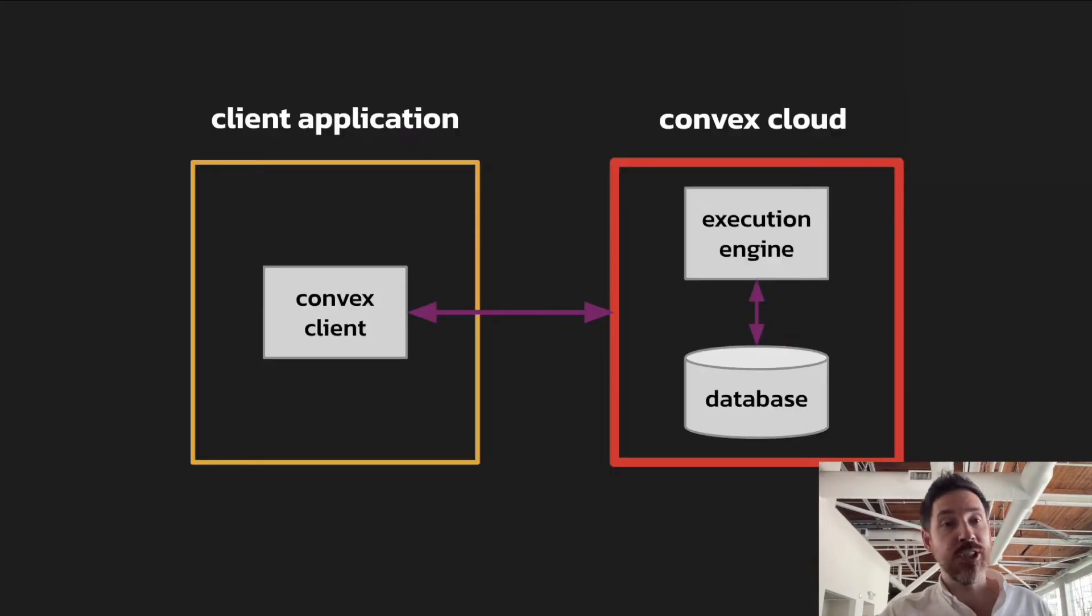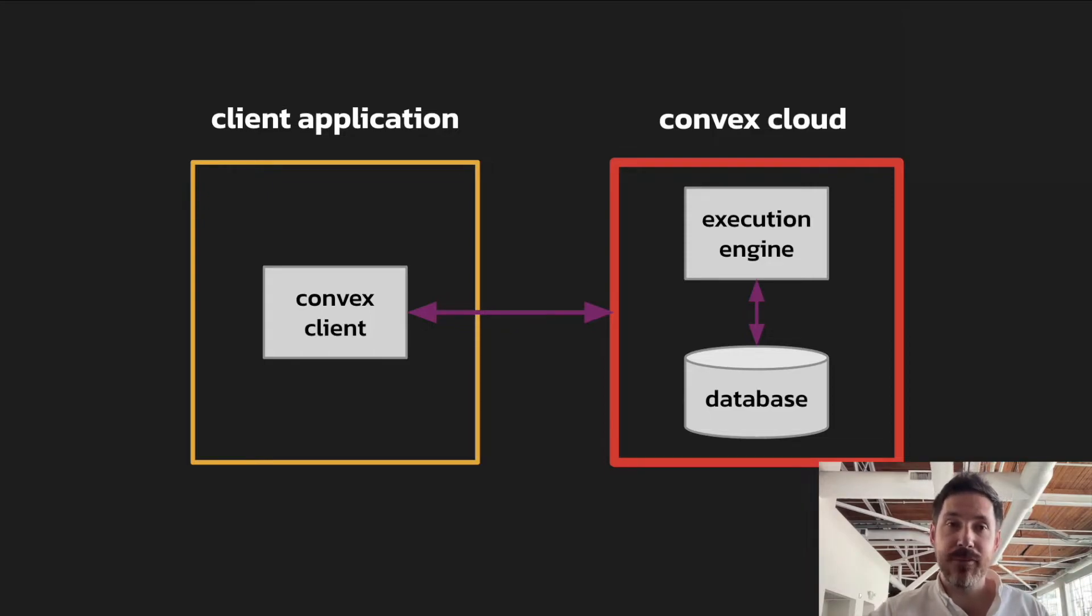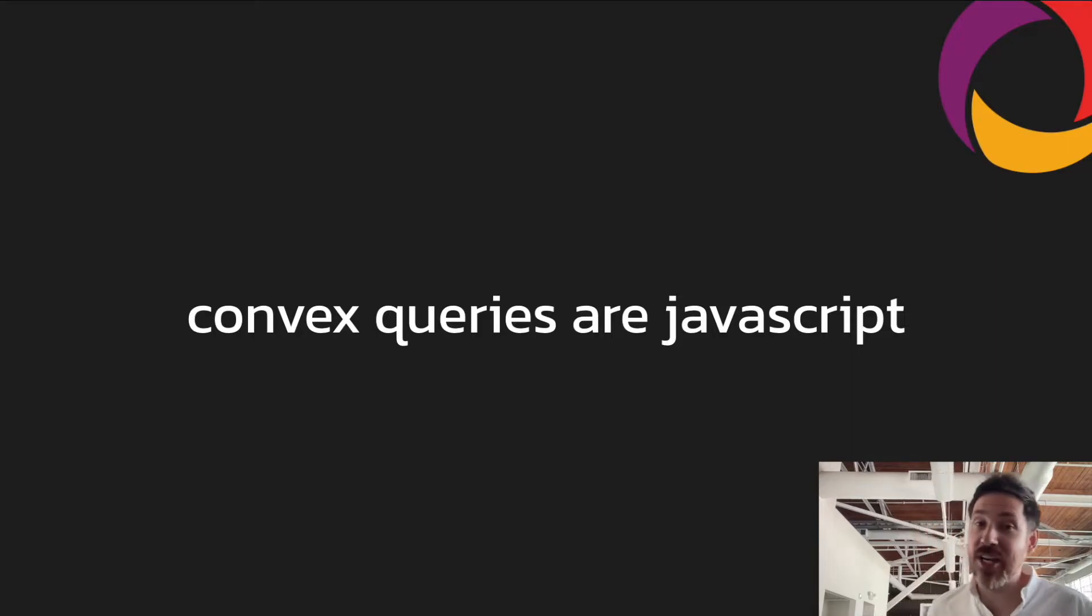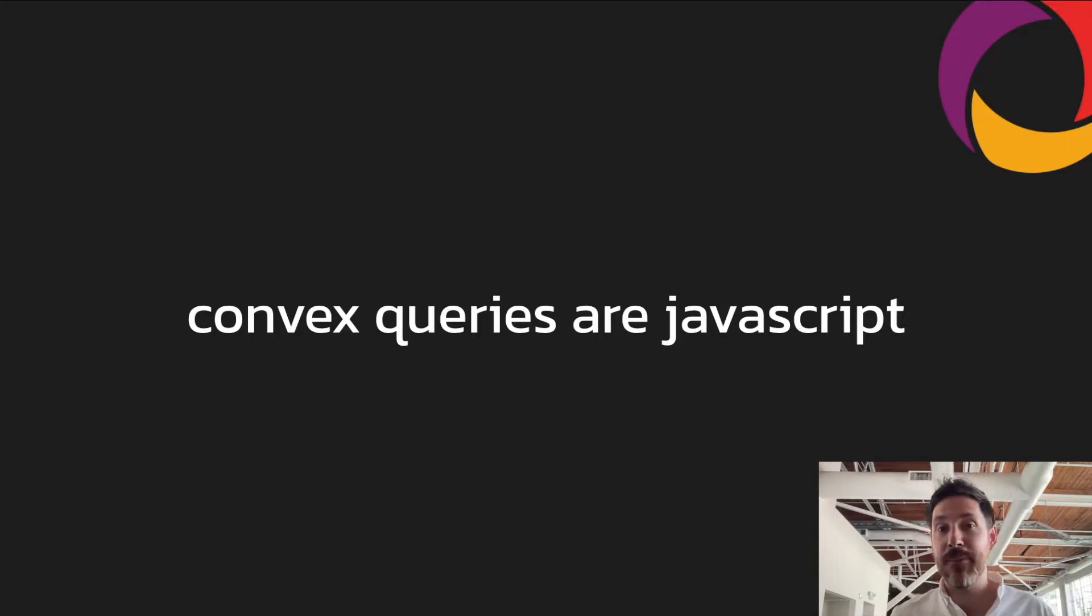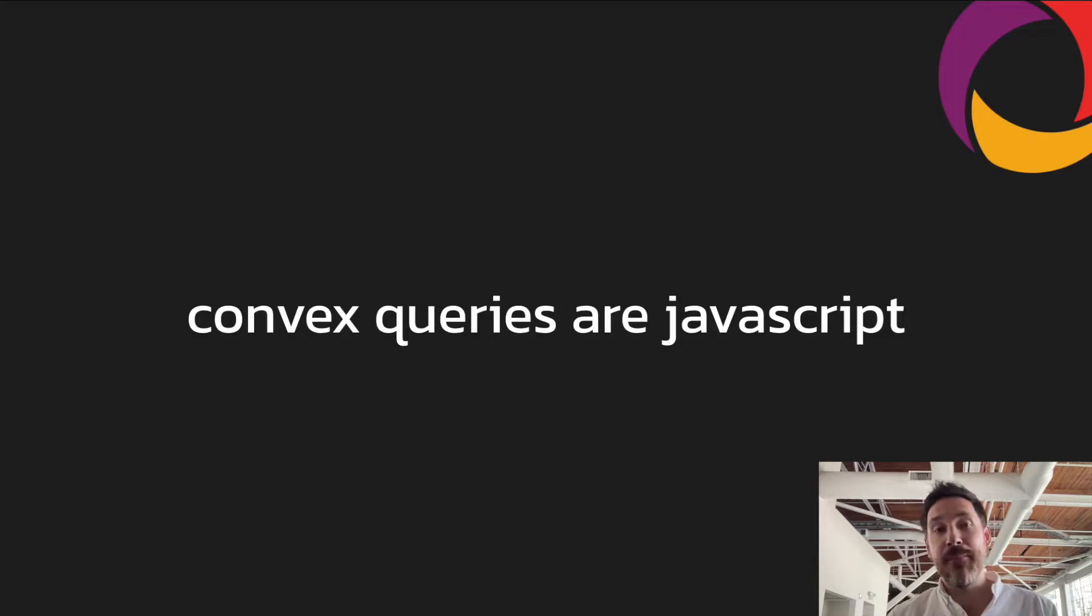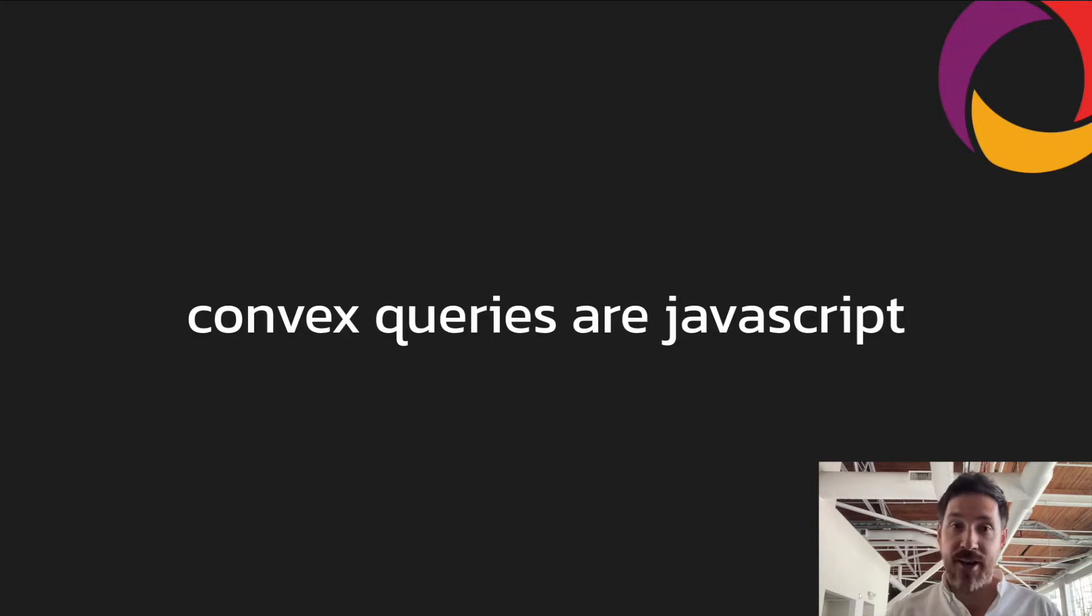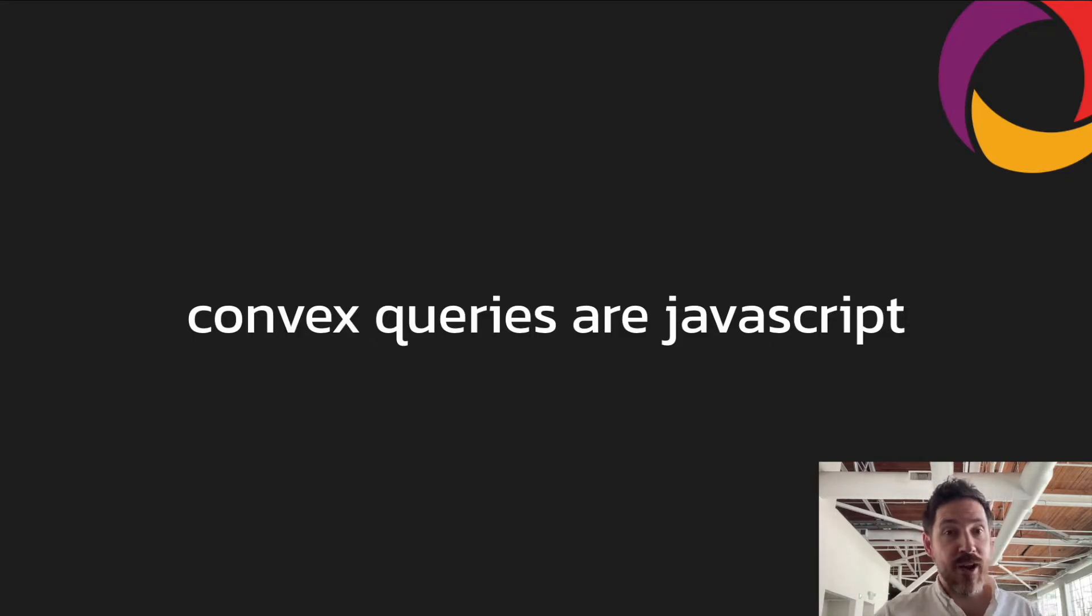And there's a lot we can talk about the database itself, but I also want to get to the execution, the second part of the Convex cloud. So the queries in Convex are actually JavaScript or TypeScript functions. They're in the language that developers are already using, and they can be used to do relatively sophisticated queries and data transformations. These run server-side and form the basis for the transactions that we run.